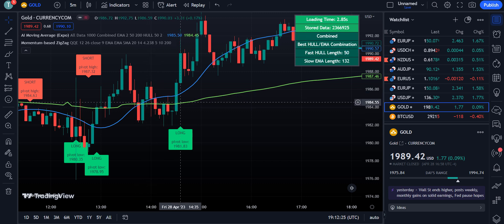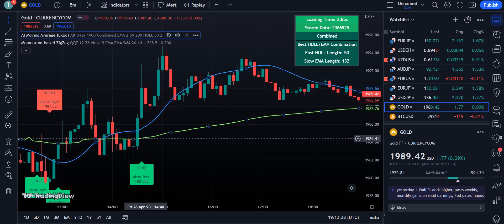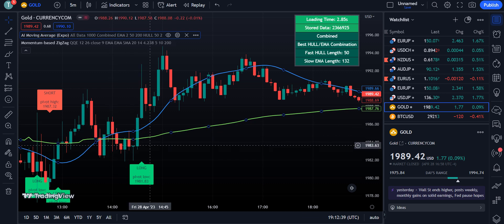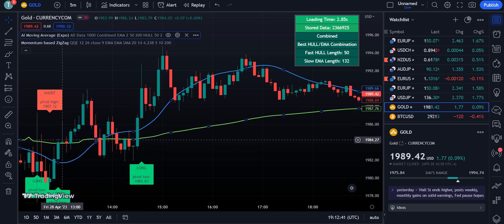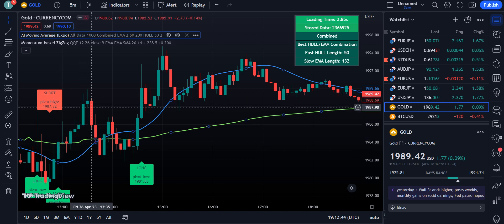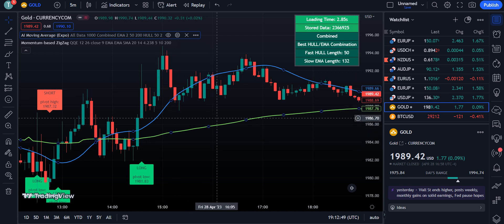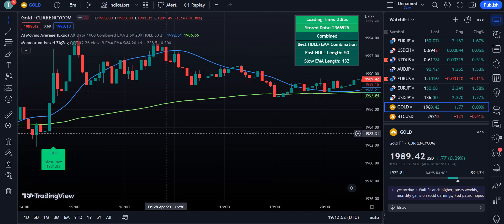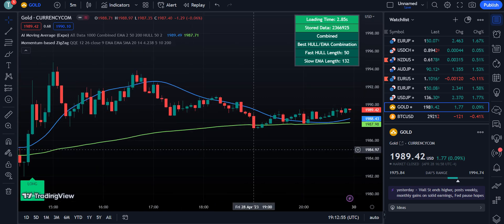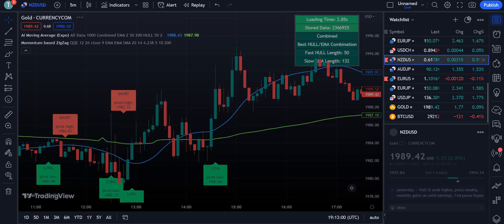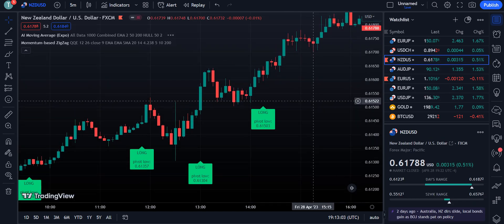When the two EMAs are crossing each other or the market is moving in a ranging condition, do not trade. Avoid trading during these periods because the signals will be false and can lead to losses. Only take trades and enter the market when the price is clearly above the Hull EMA — as shown here where the market is moving above the Hull EMA, making it a perfect entry for maximum profit.